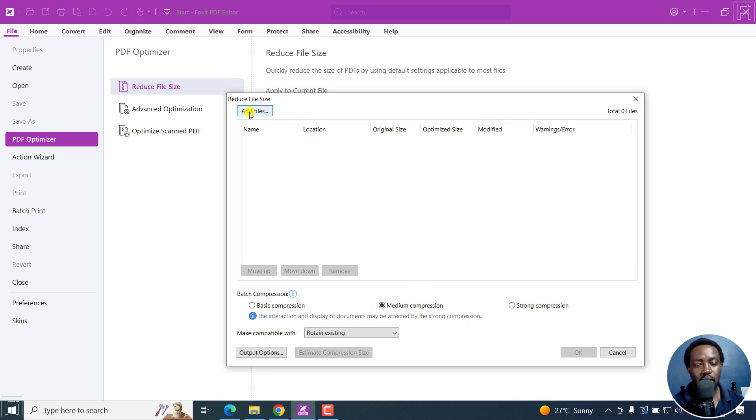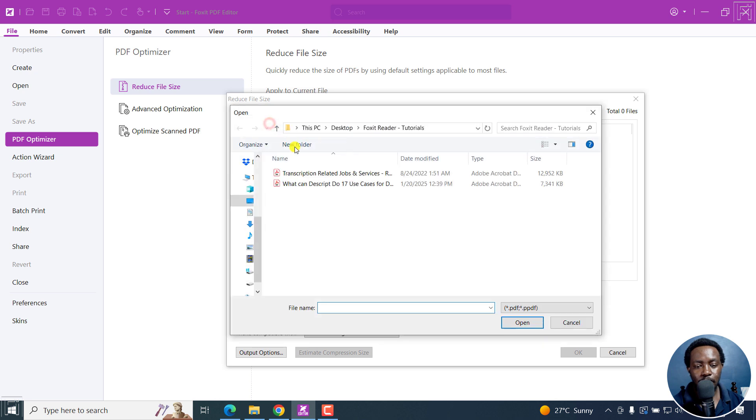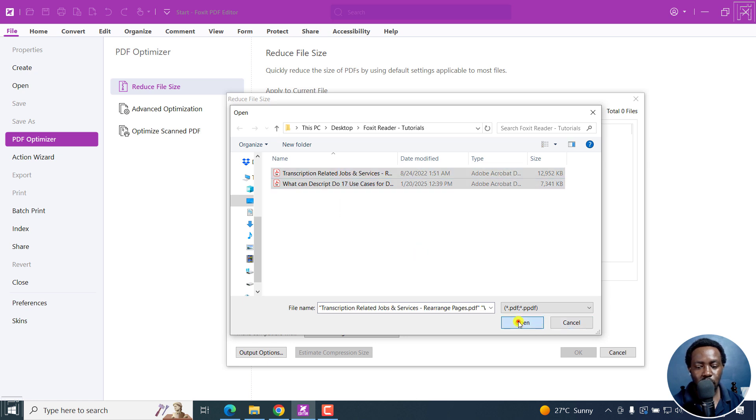So I'll just click on Add Files. From here, you can add individual files or add a folder. I'll just click on Add Files and then navigate to the folder with the PDFs I want to reduce in size. I'll select these two and then click on Open.